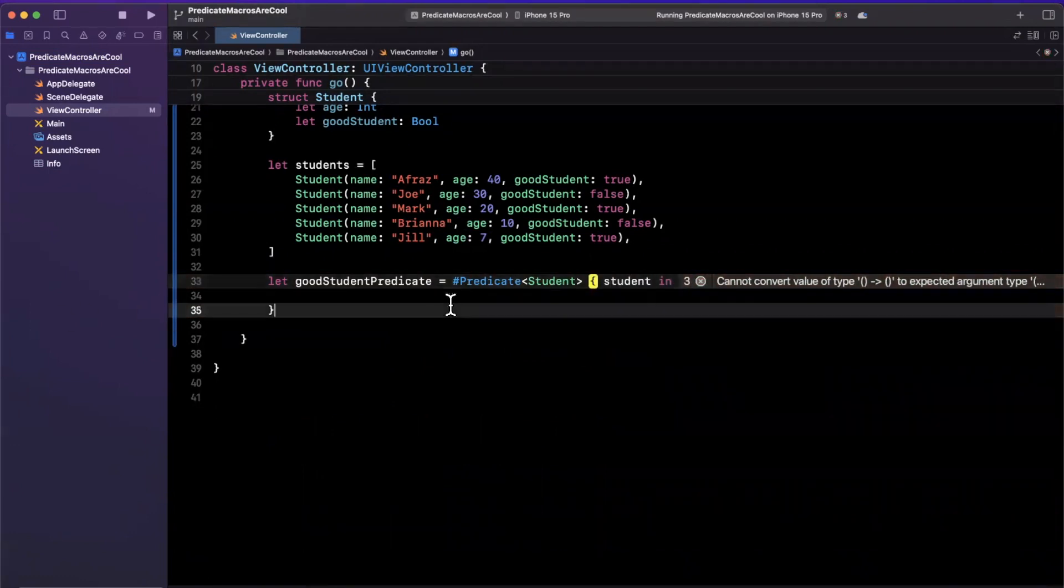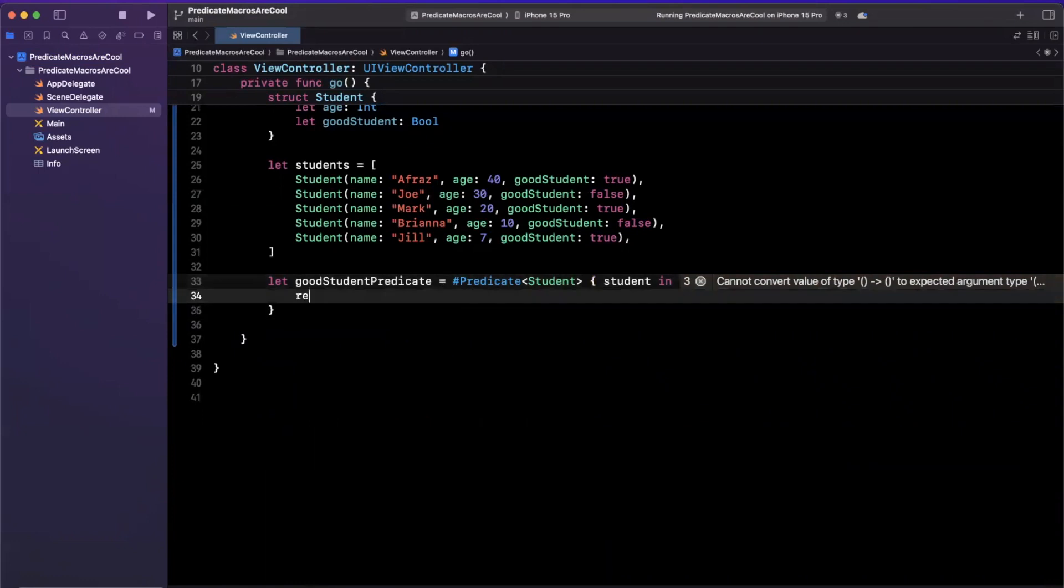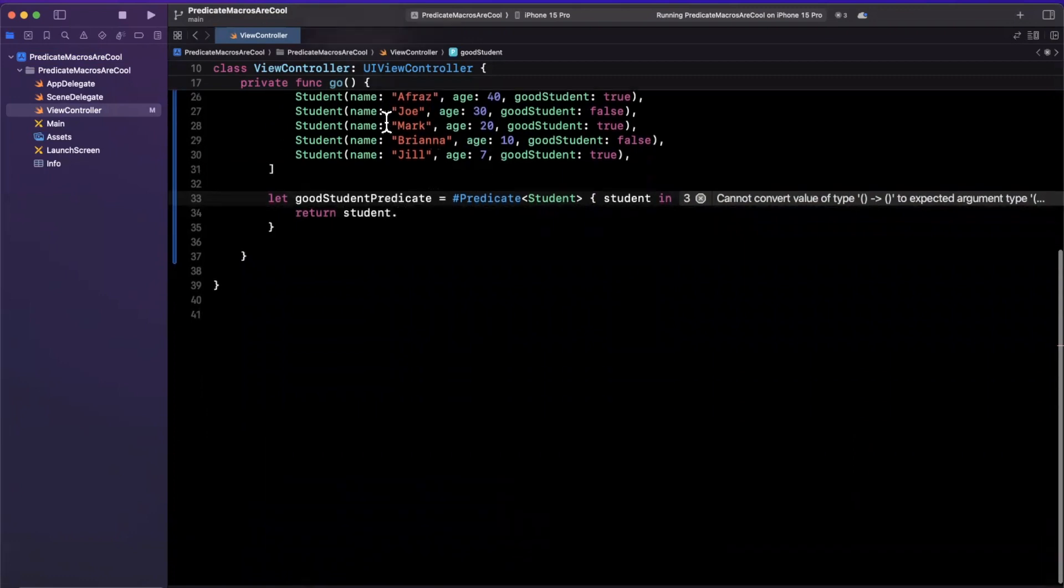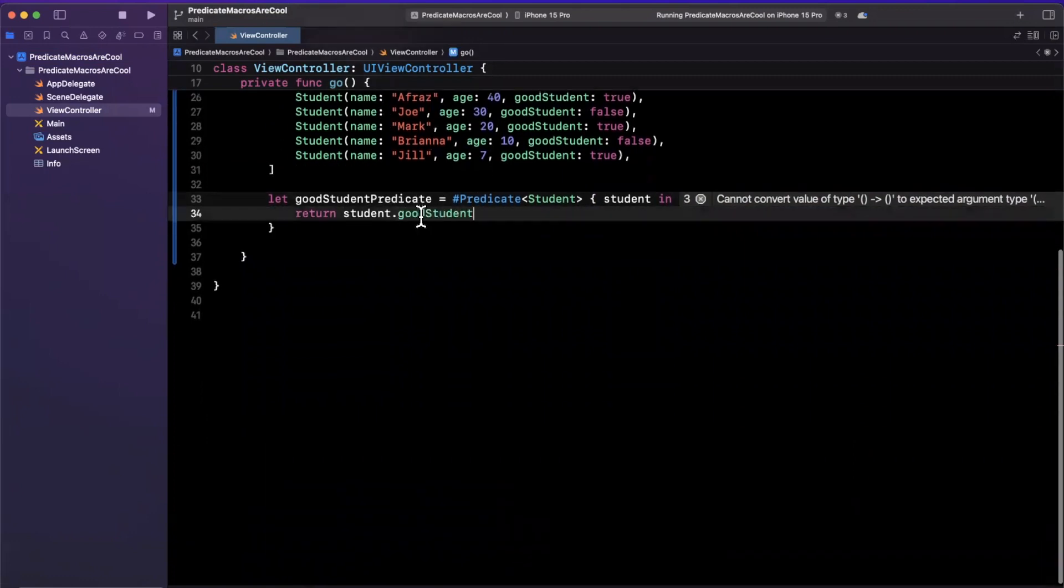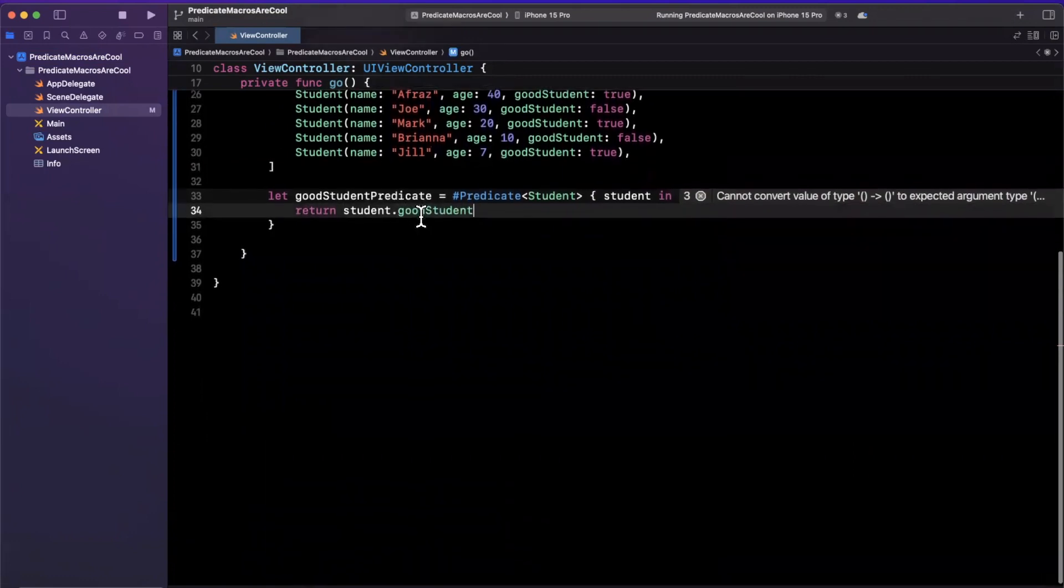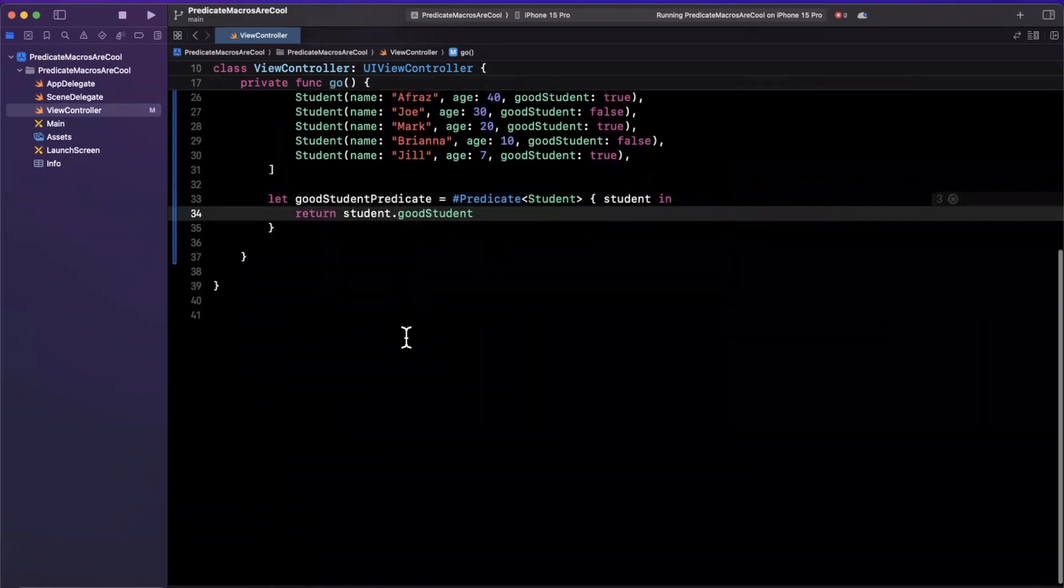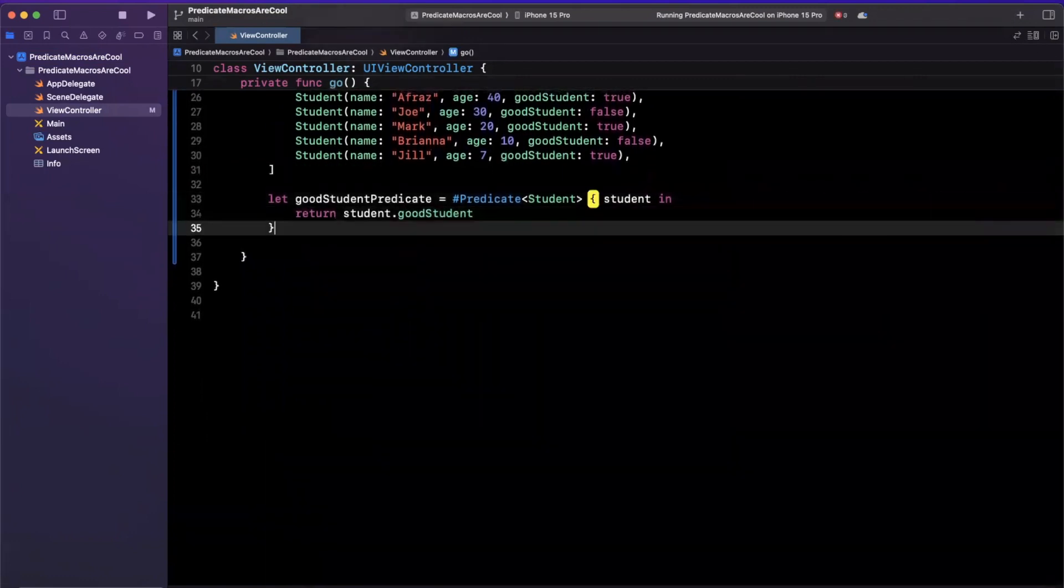So we're gonna say student in, and we're gonna return if student is good student. What is it called? Good student. Okay, the property is called good student, so we're basically just gonna return all the students that are good.